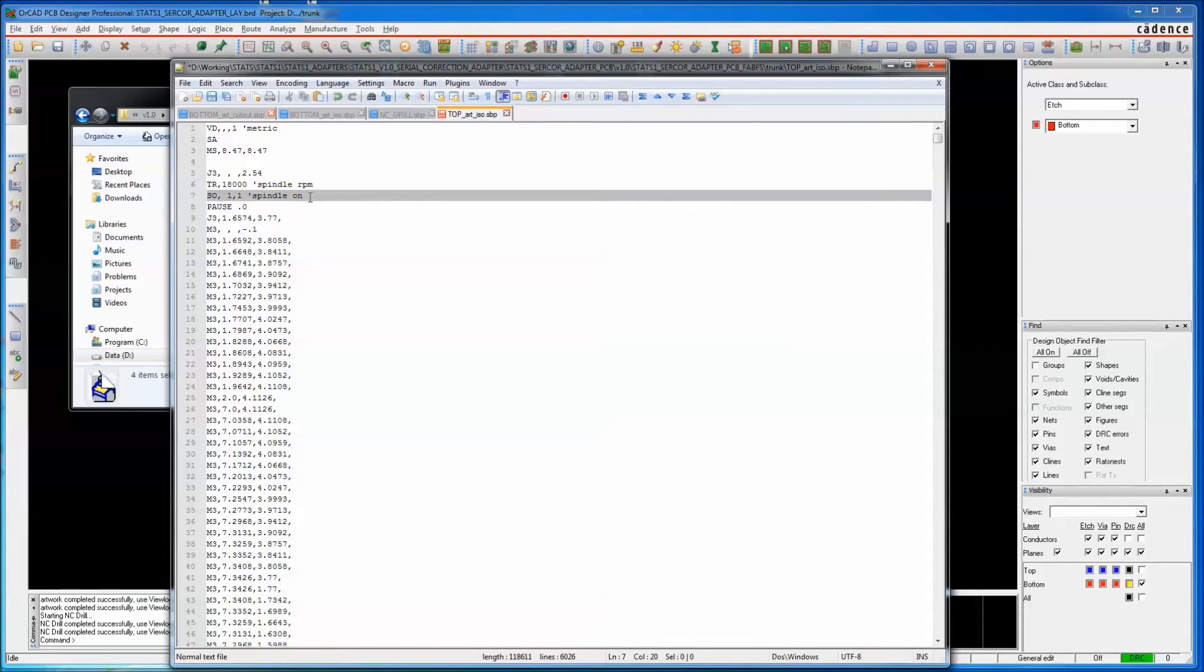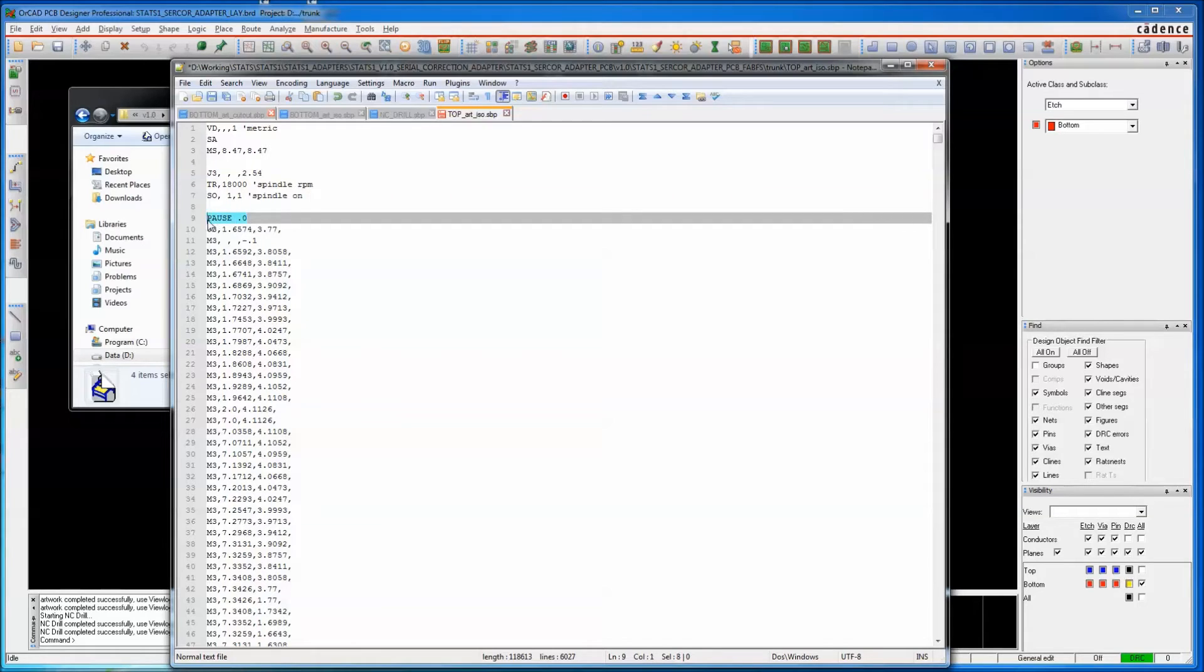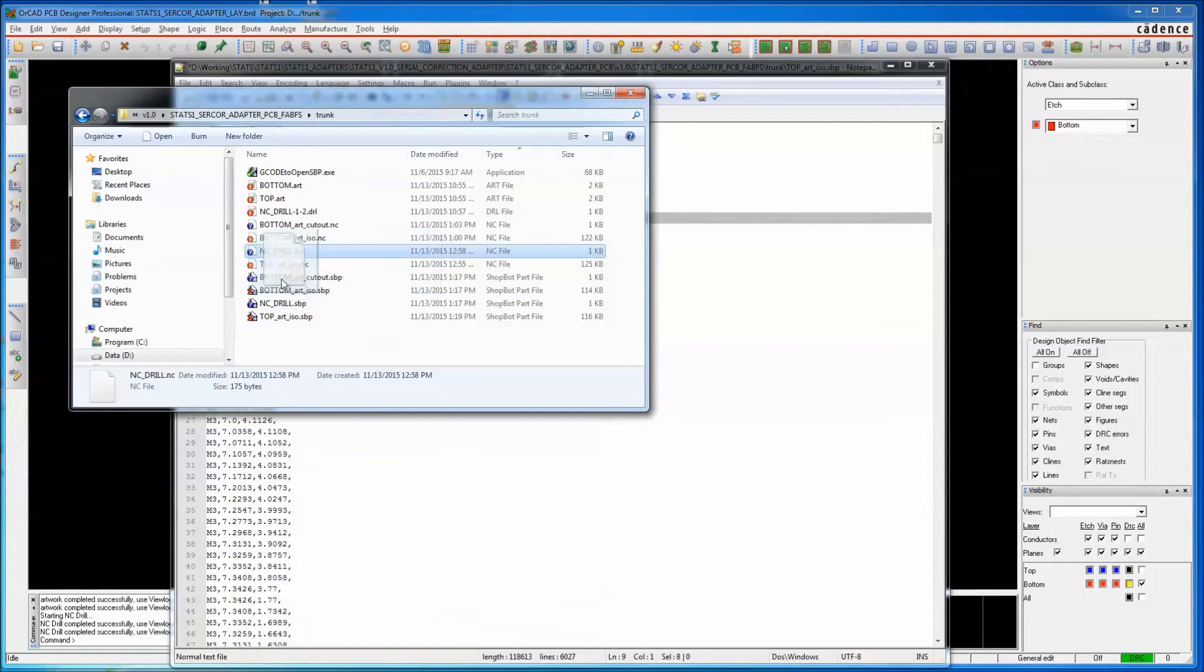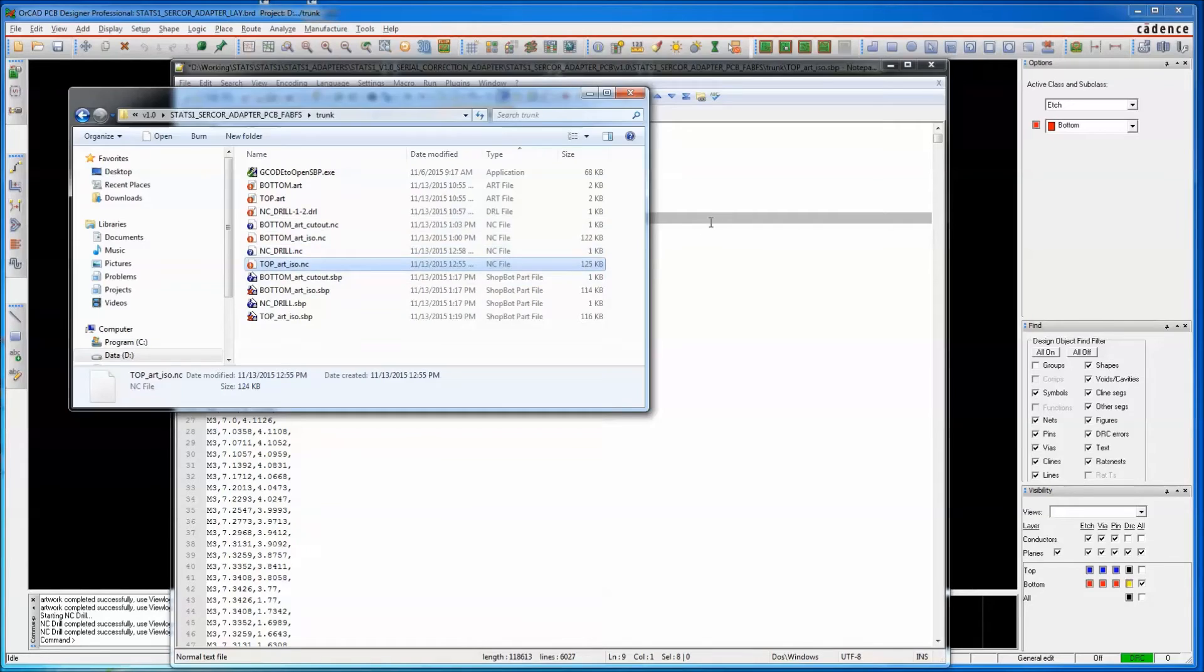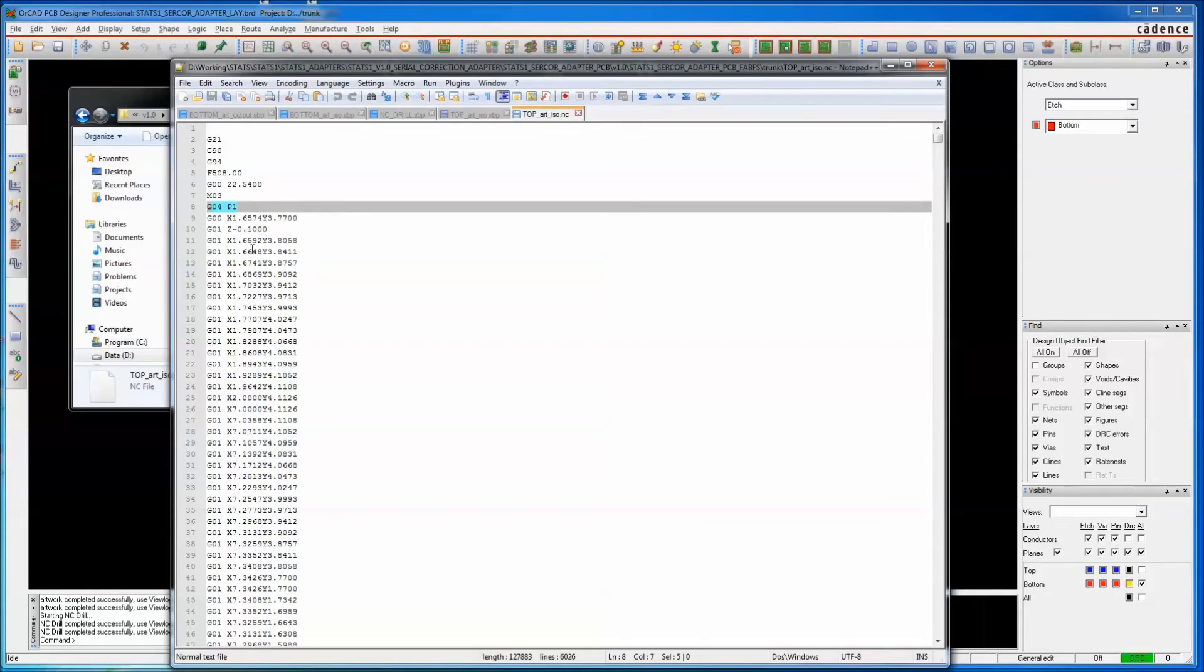The other quirk of this utility is that even though there's a dwell command in the G-code, we'll call it up here. Where's the dwell command? Here.